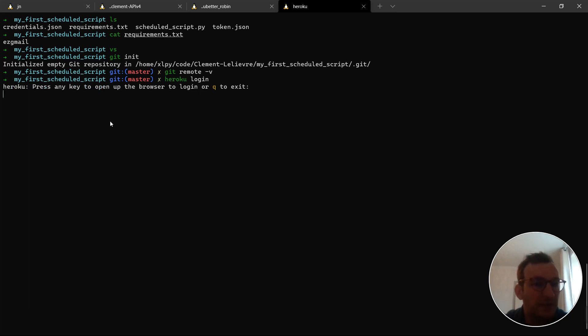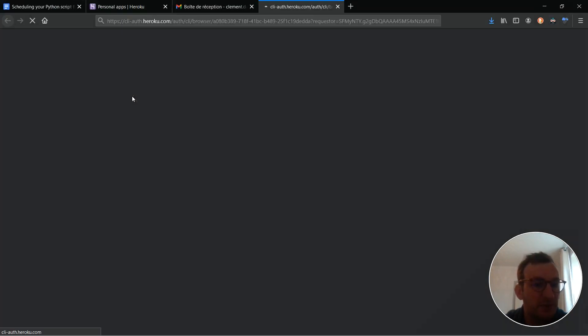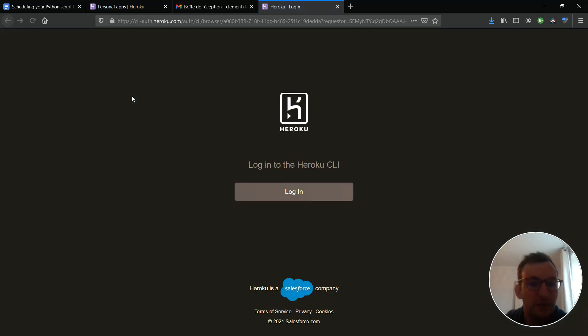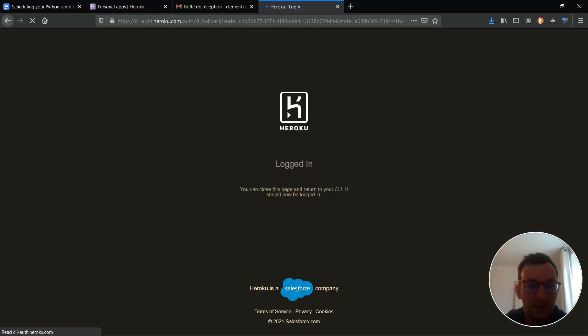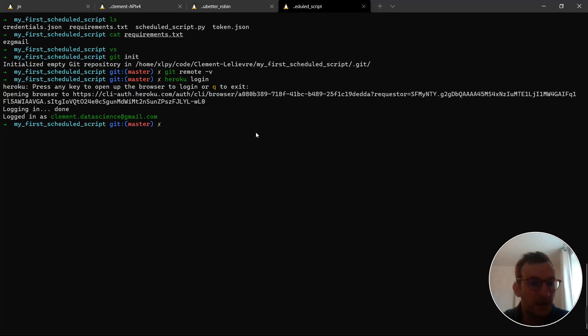Usually, you would get this sentence when you do so, and this opens a browser. You just log in. Okay. Now, it says I'm logged in. I can close this.